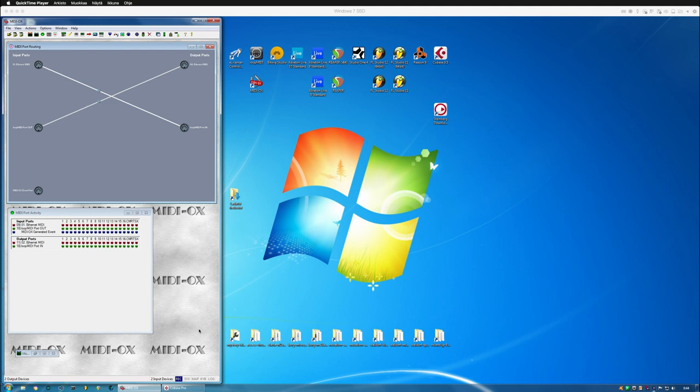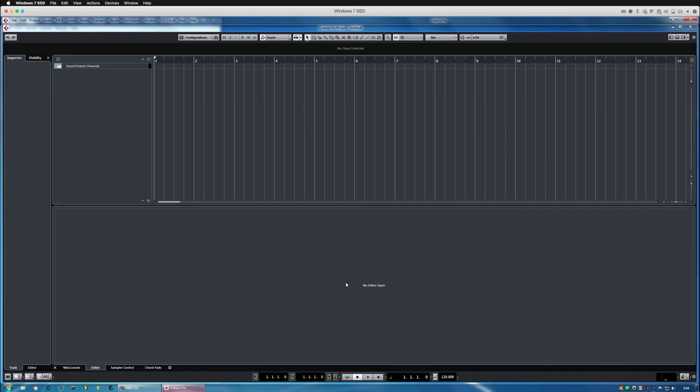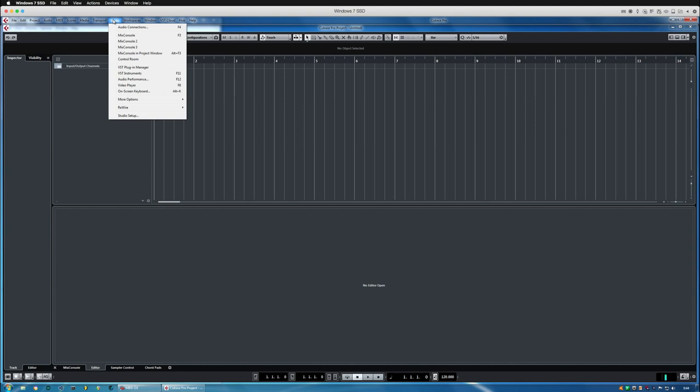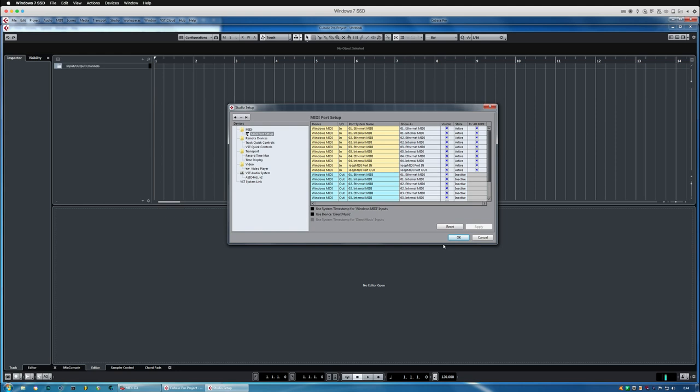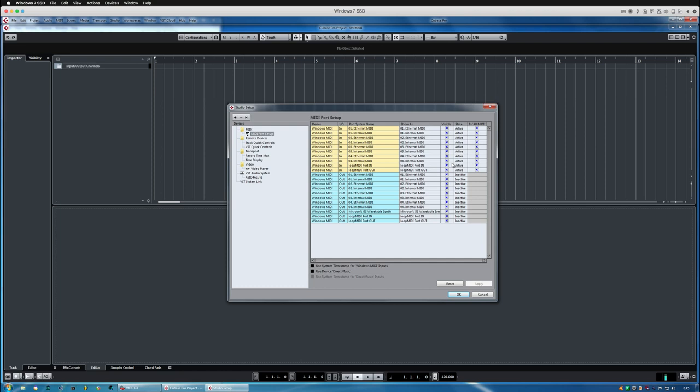Okay, so here is my Cubase. Before we insert any plugins, I'm just going to go into the Studio Setup and open up the MIDI Port Setup. From this view, we need to disable all of the other MIDI ports which are not used for a control surface. Loop MIDI Port In is what I'm using as my master keyboard, so I'm just going to leave that open and then disable all of the other ports so they are not visible or used by the DAW.